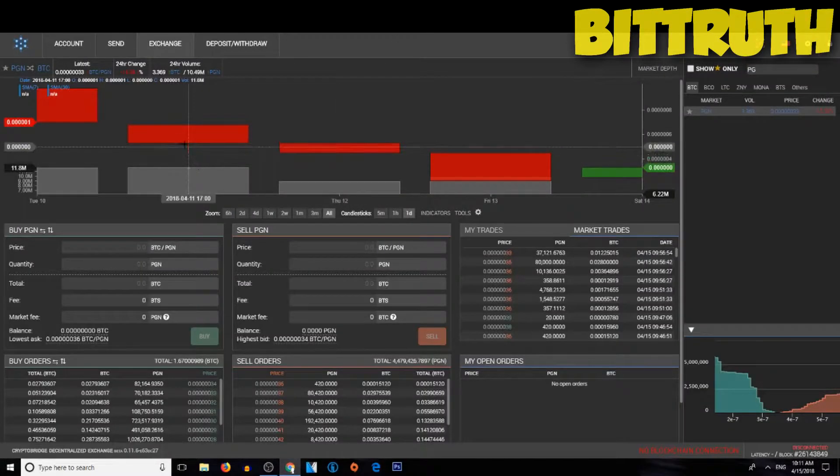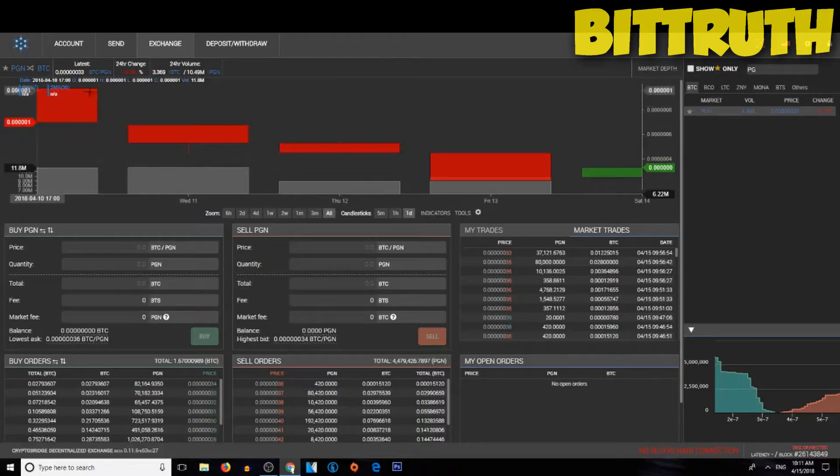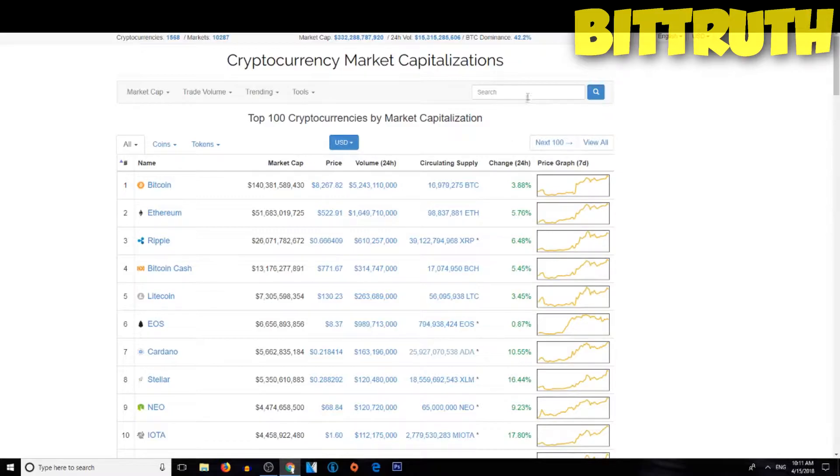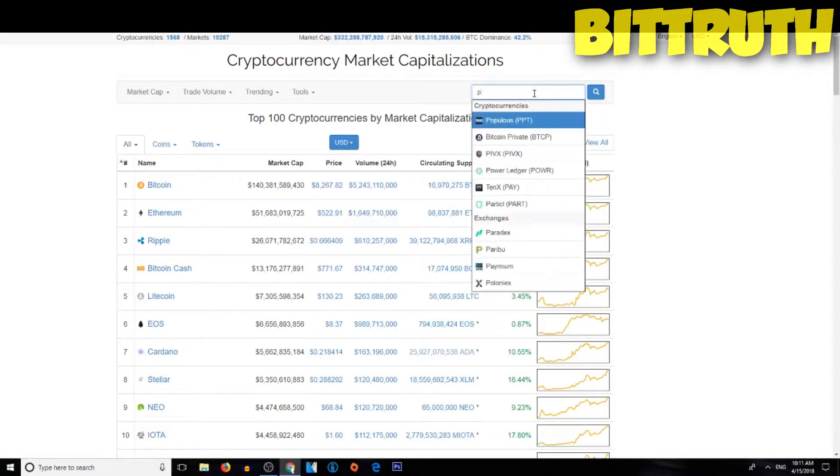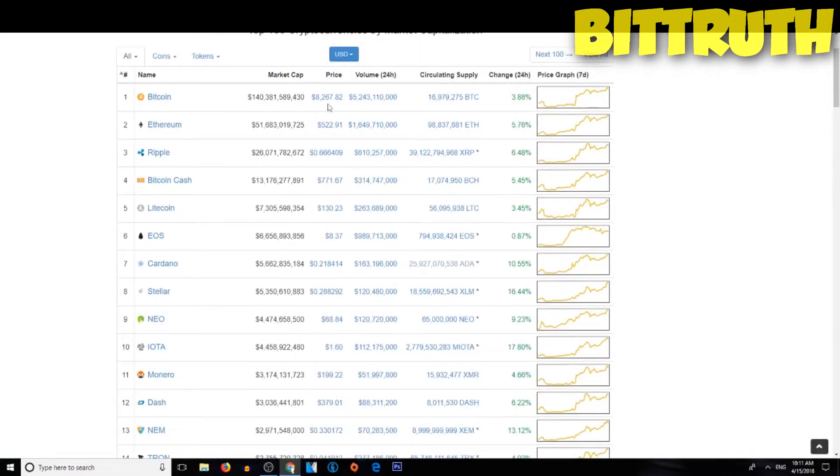Pageant coin is listed on crypto bridge, yay finally. And as we can see here, it still didn't get mentioned, or let's say listed on coin market cap, and that's worrying.